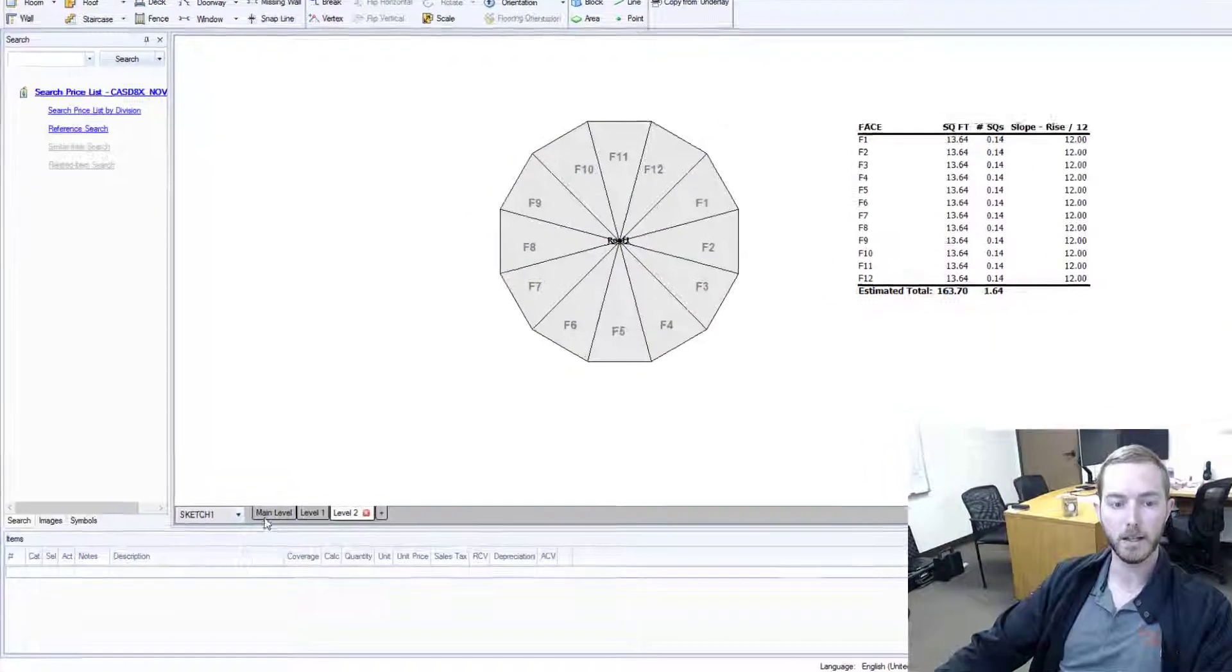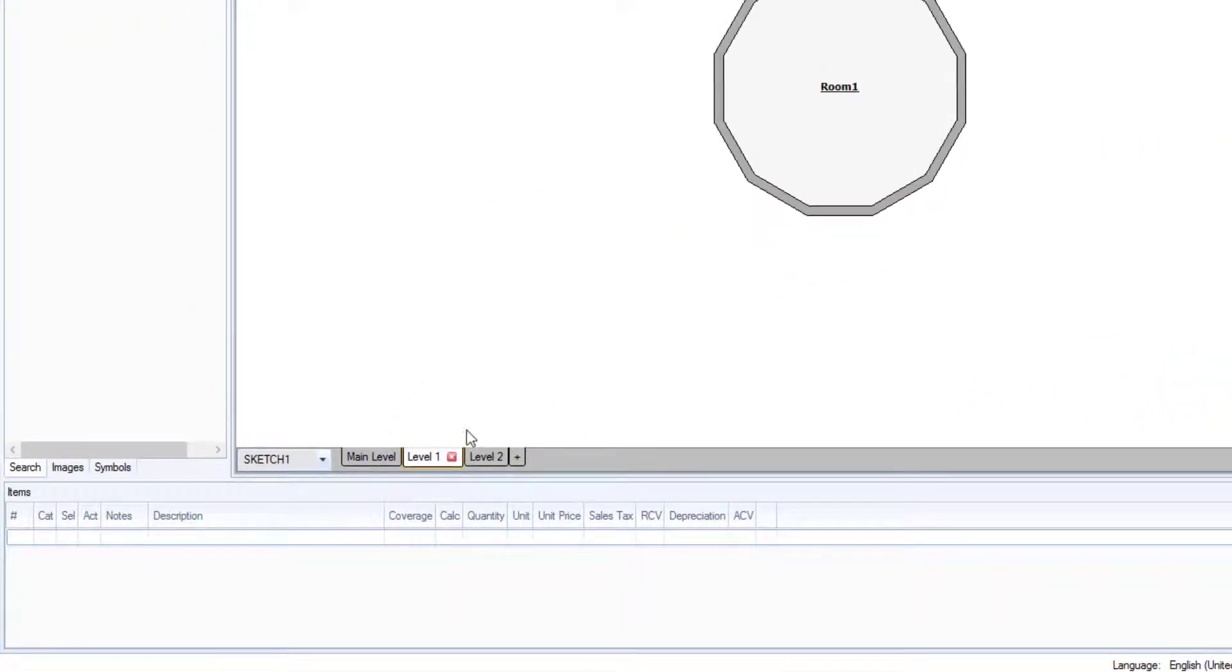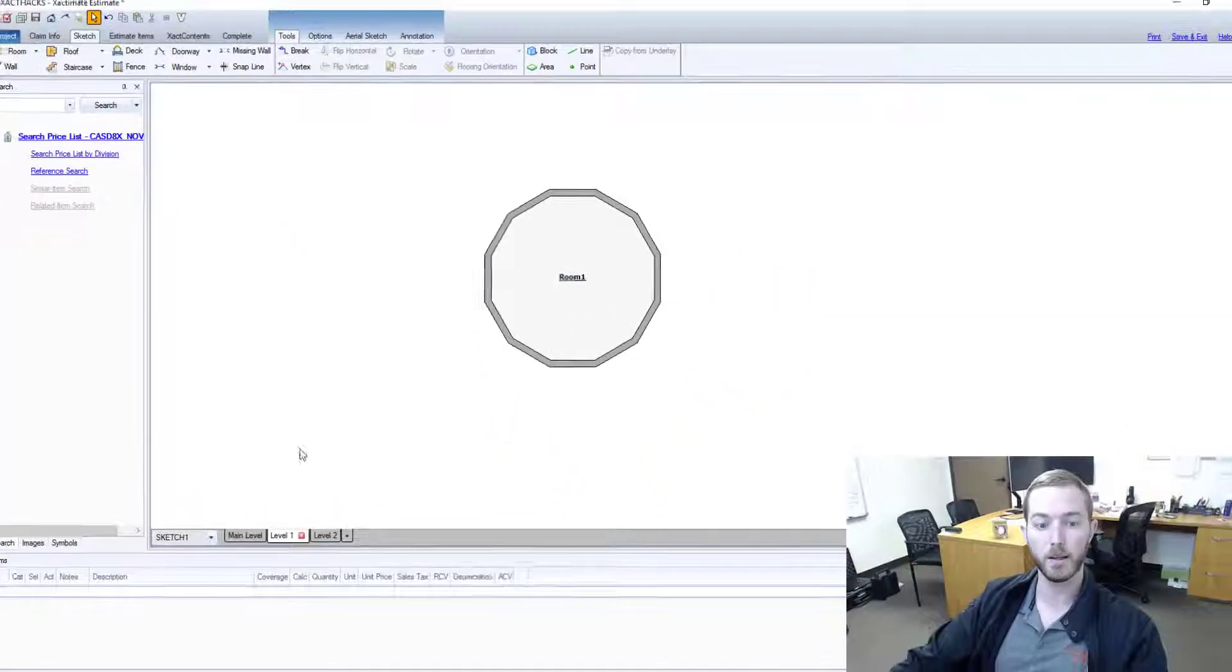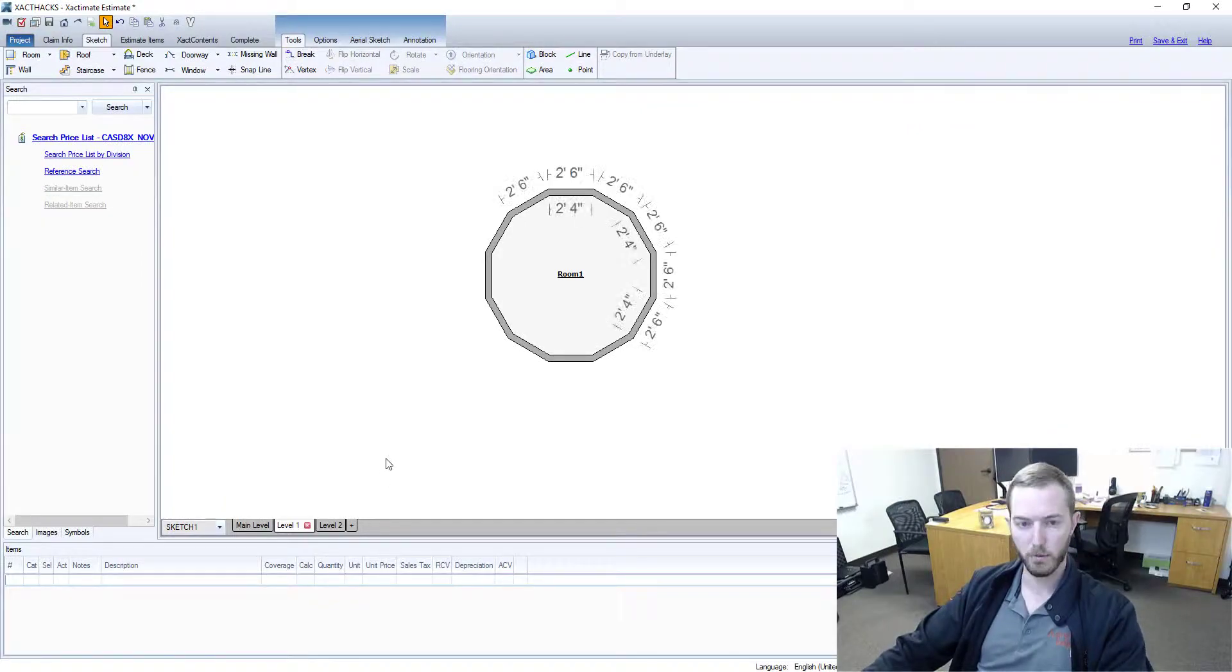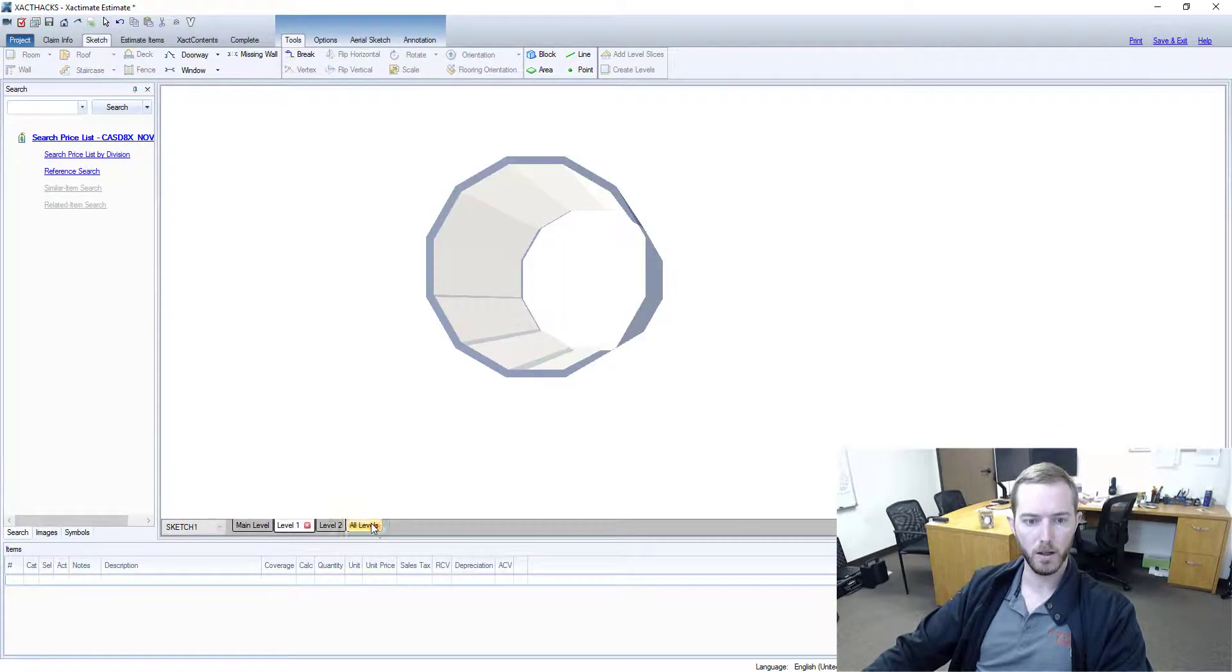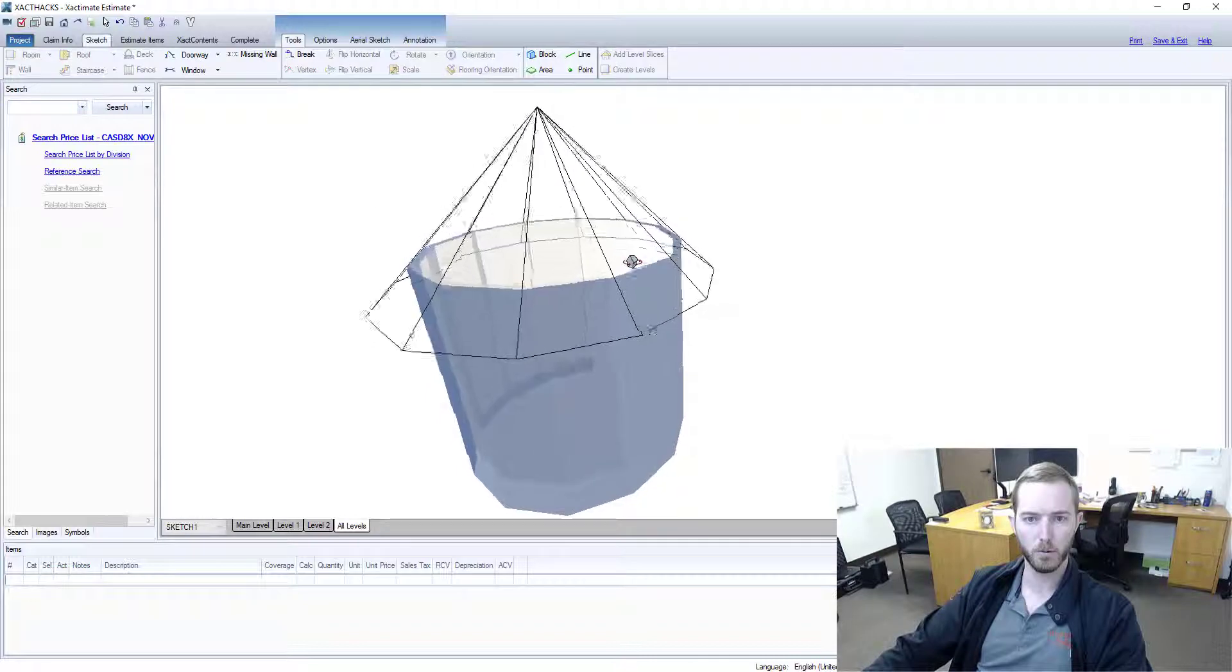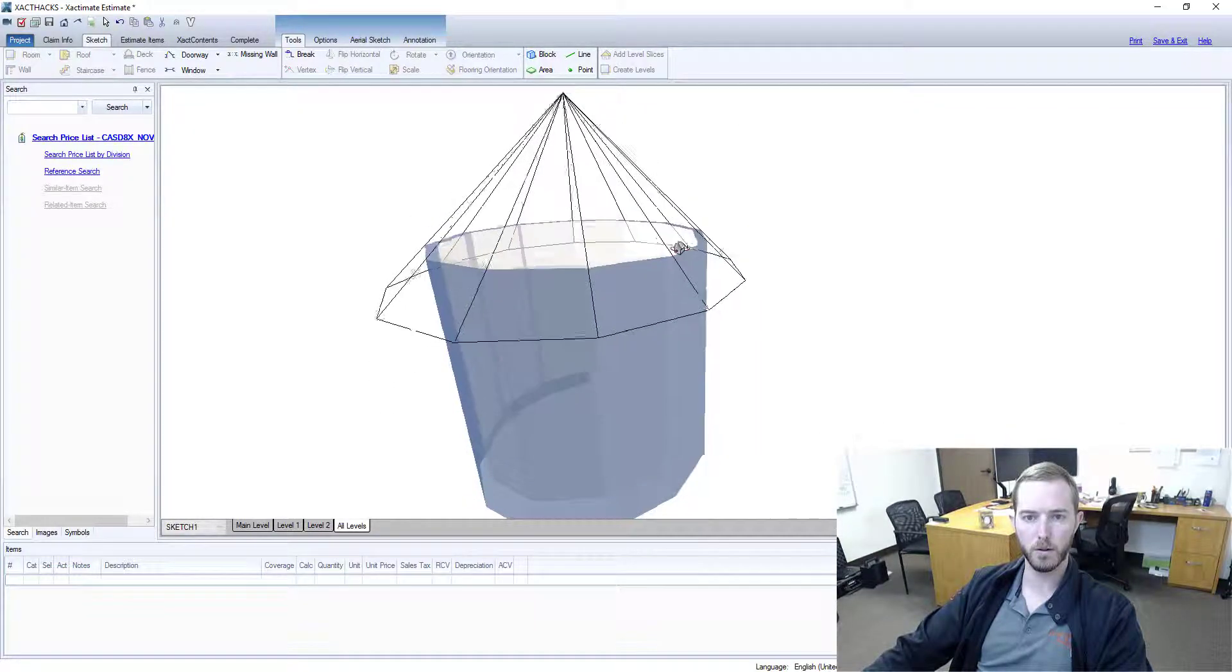As you can see now I have my main level, my level one, level two. If I look at level one I have the room that was generated based on the roof properties on the level above it. If I go into 3D and I go to all levels you can see my roof and my room below it with the rooms generated.